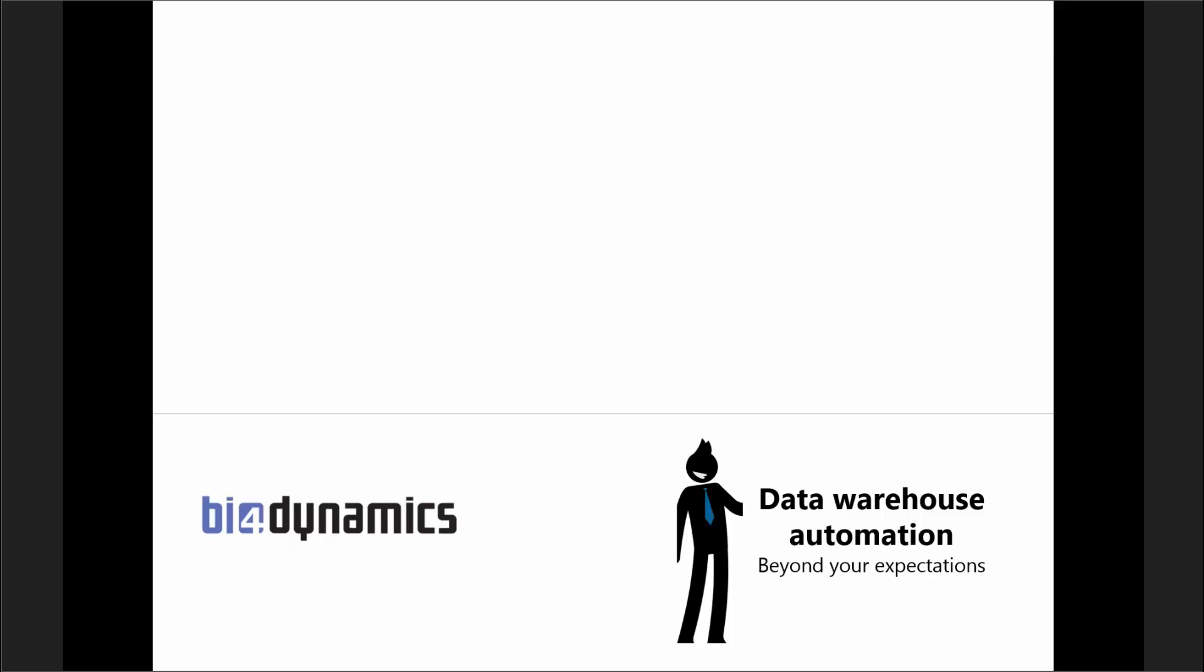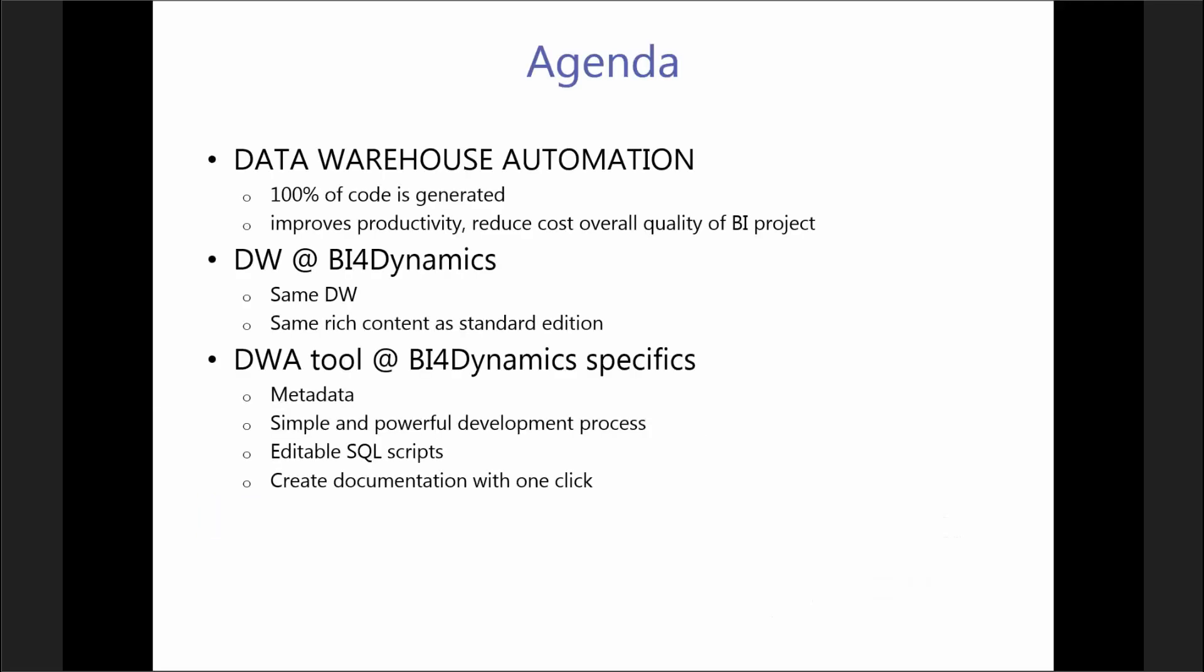Some of the things that Maladin will run through include that modeling is now based on metadata. There is no code development, so no SQL knowledge is needed, meaning that we don't need developers to build the BI solution. This is something that consultants can do. All code is 100% open and allows for further modification if needed.